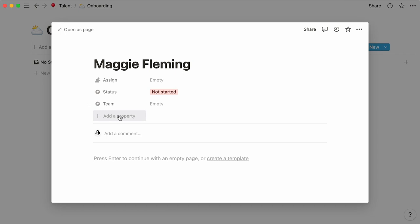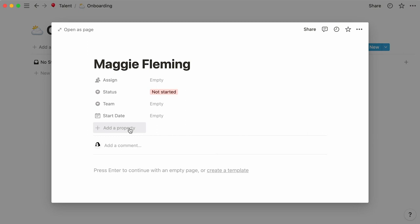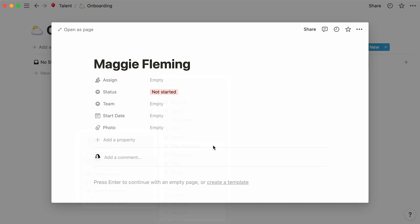We might also want to add their start date. This time, select a date property from the list, pick a files and media property, and name it photo. This is where you'll be able to upload a photo of your new hire.